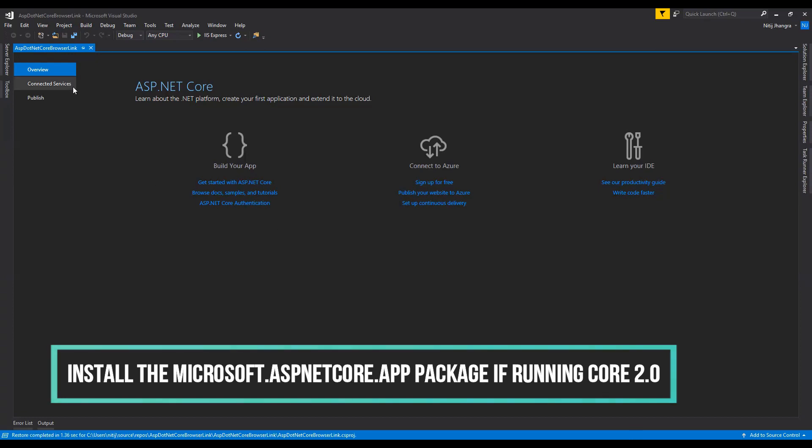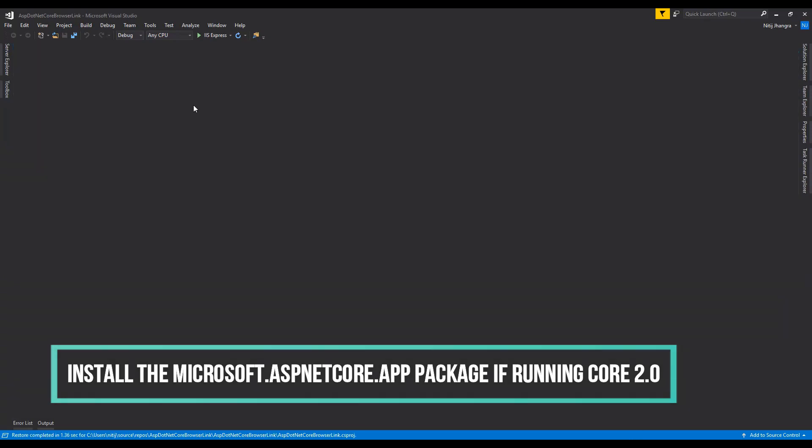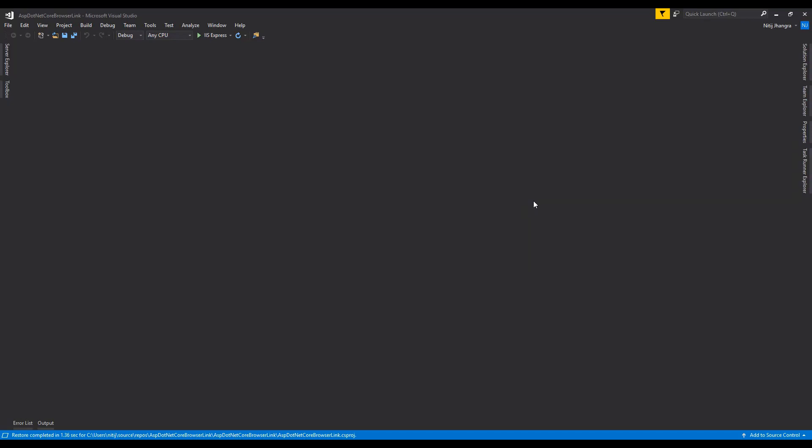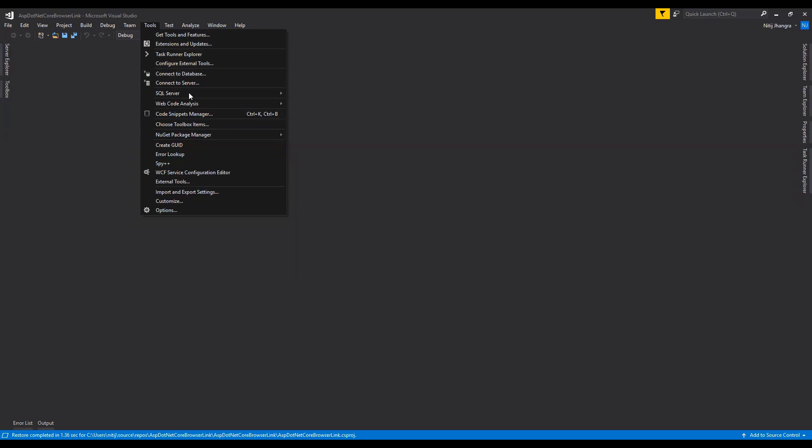Now if you don't have ASP.NET Core 2.1 installed, then you can actually go to the NuGet package manager to install the Microsoft.AspNetCore.App package to use the features of the ASP.NET Core 2.1 versions.